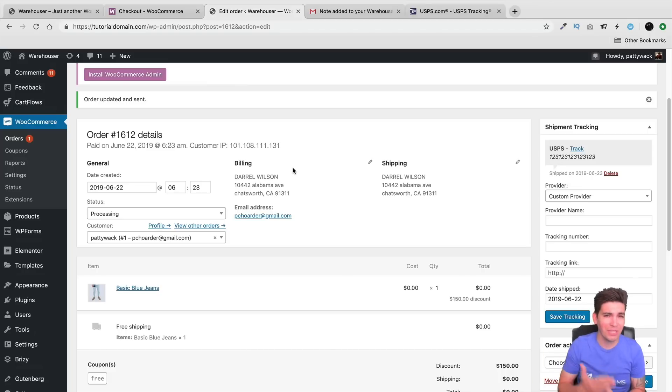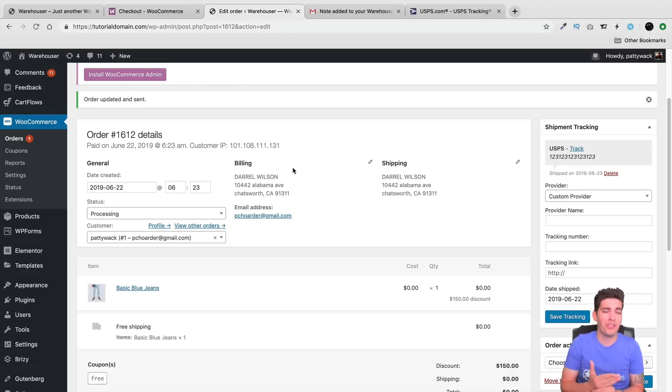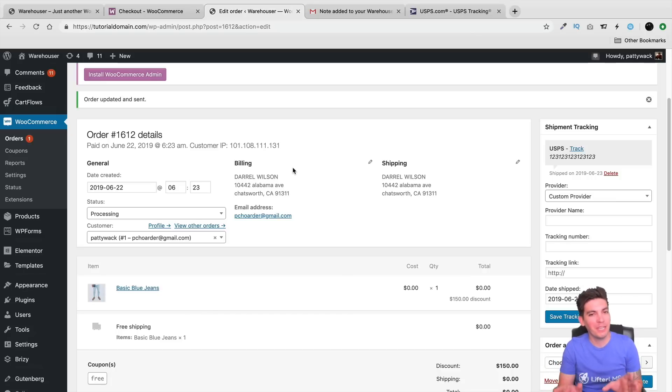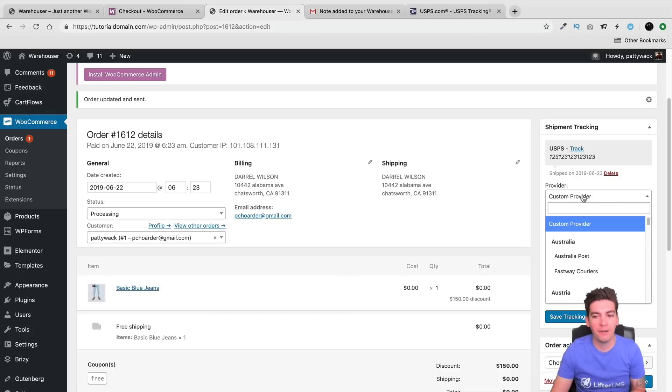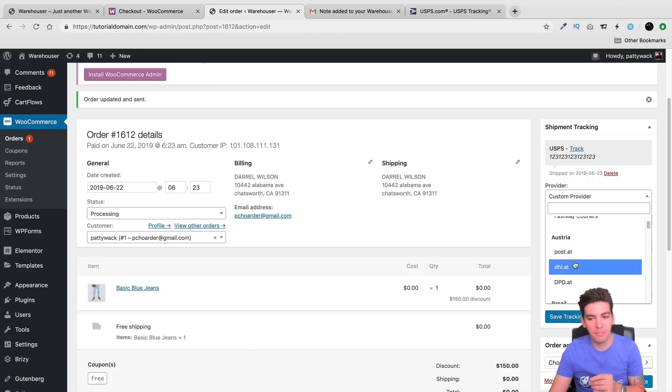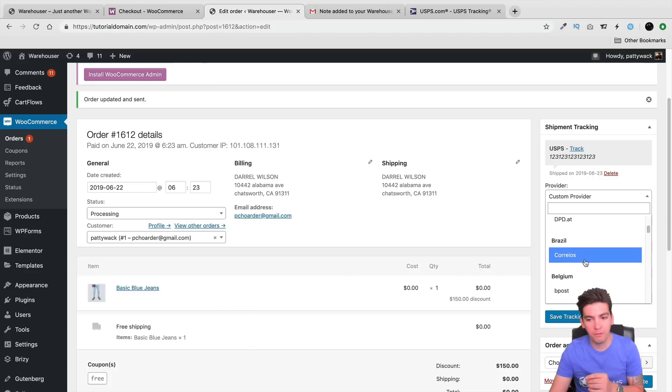So this is an example right here of how the plugin works. The plugin is really easy. It took me about three minutes to learn how to use the plugin. So right here, you can see we have providers, and no matter what country you're from, WooCommerce has picked some of the most popular providers out there.